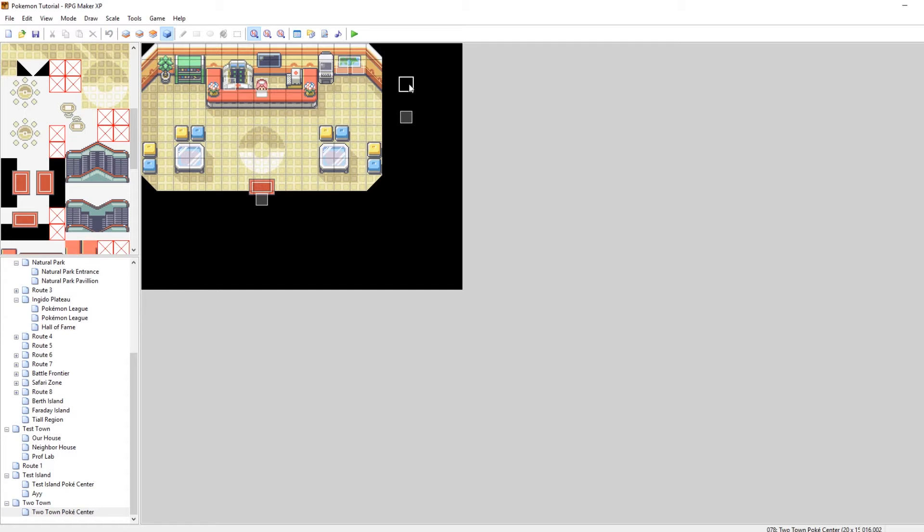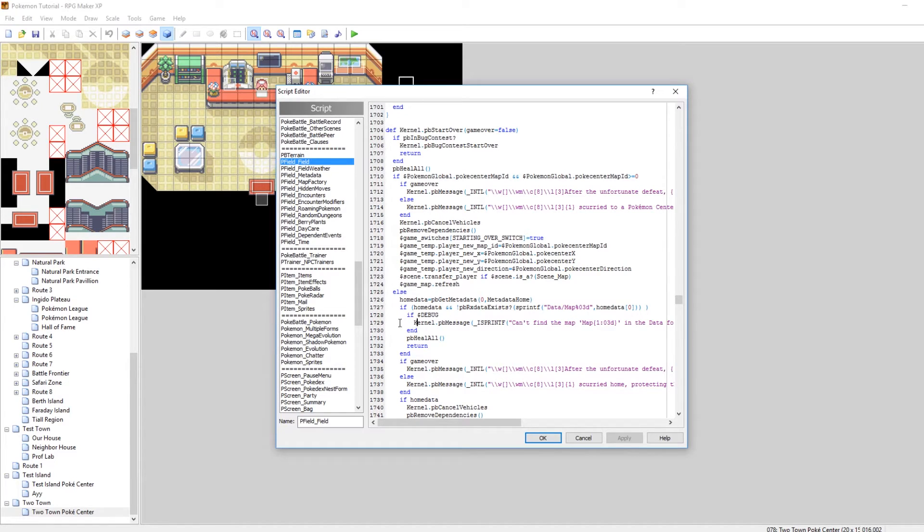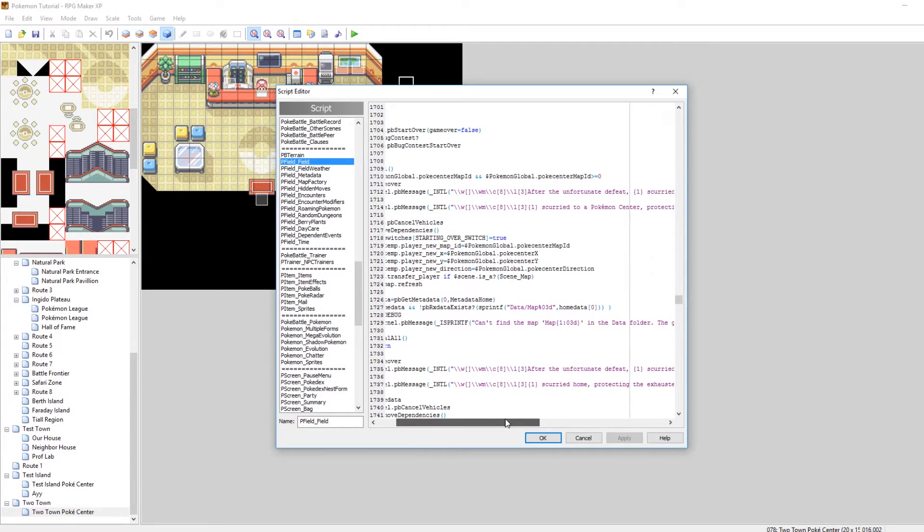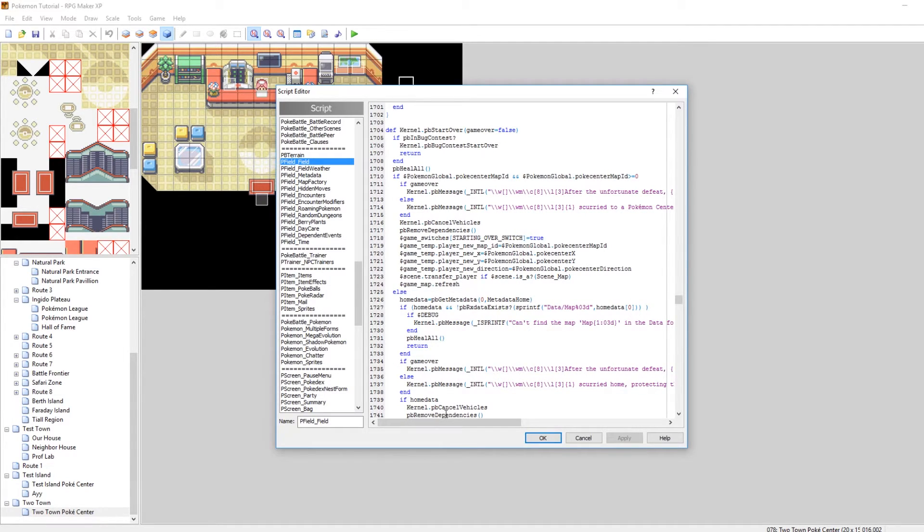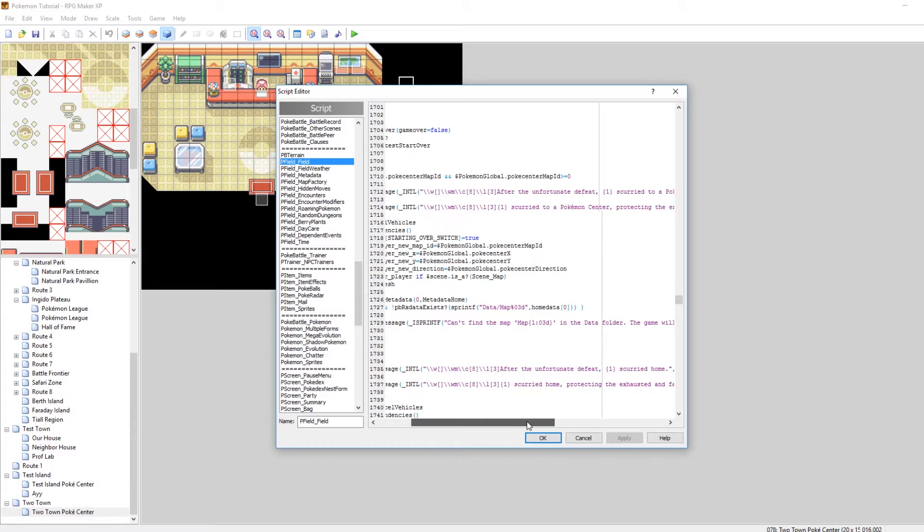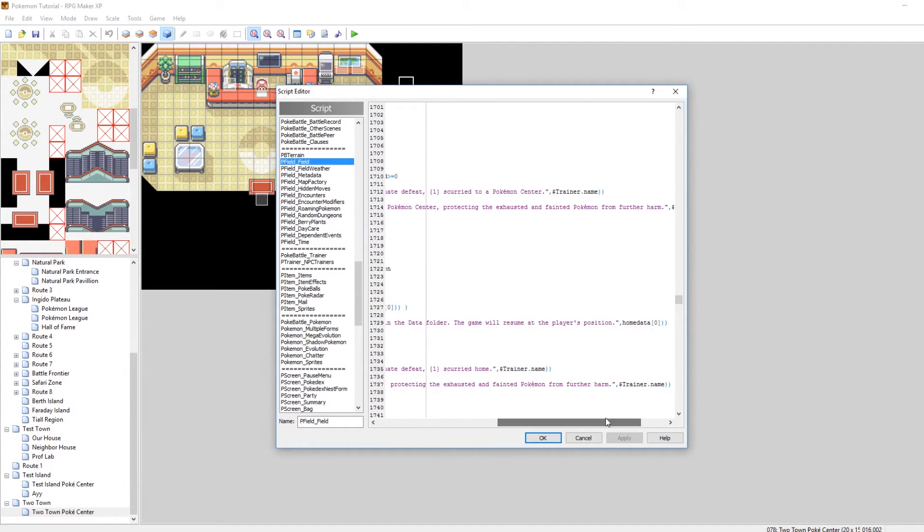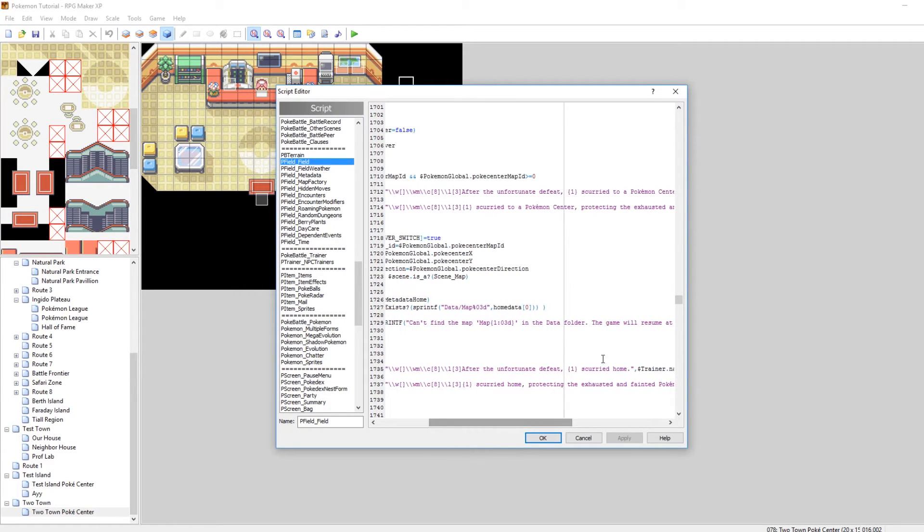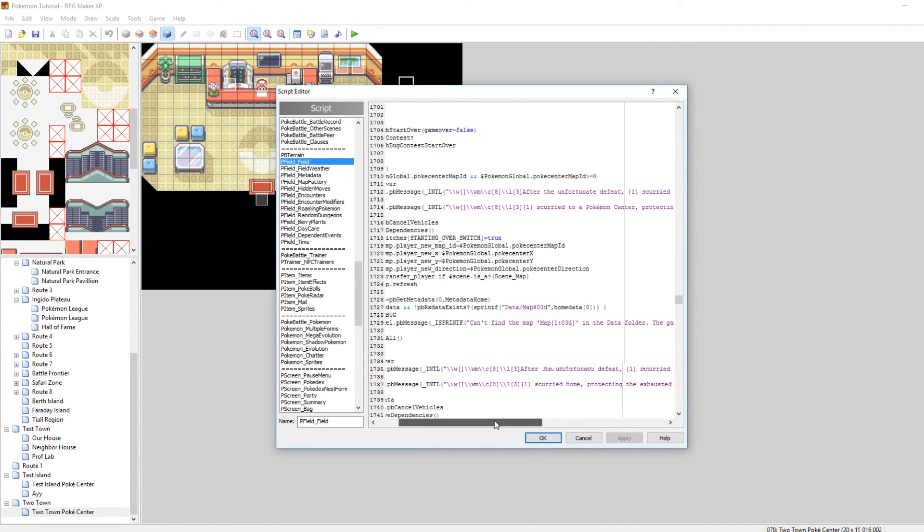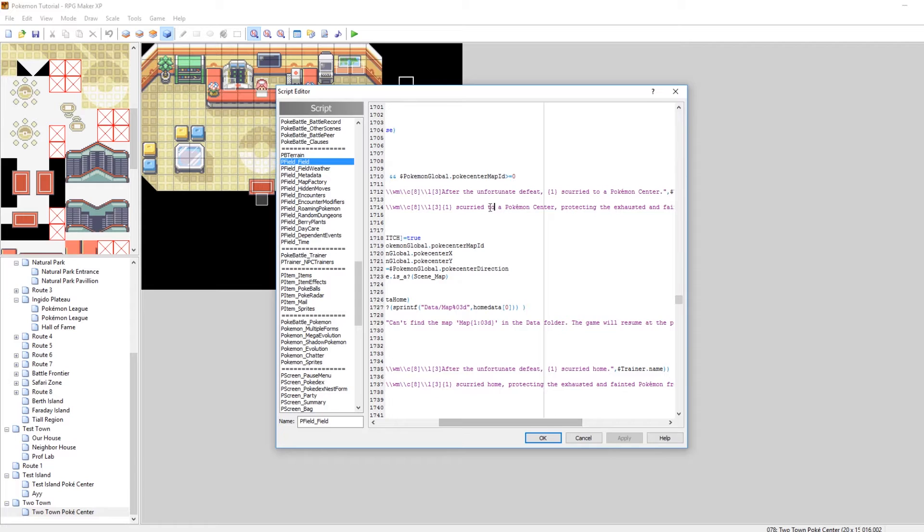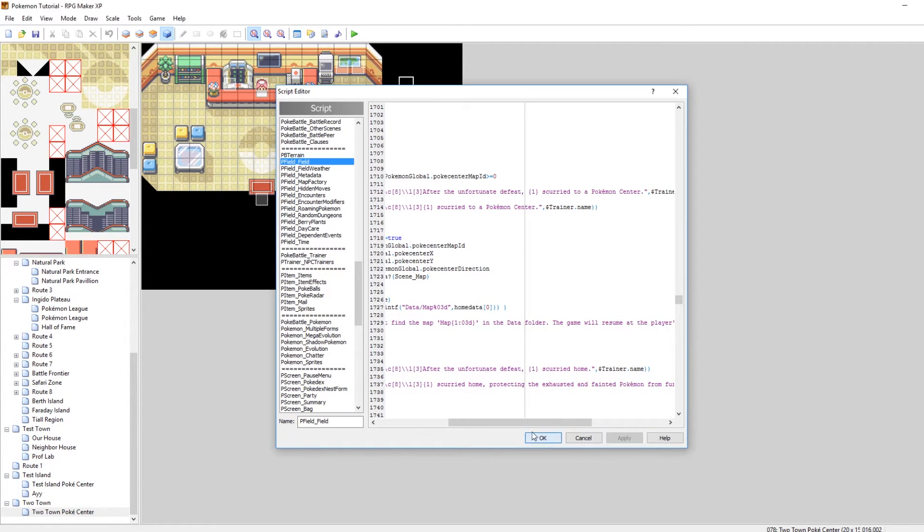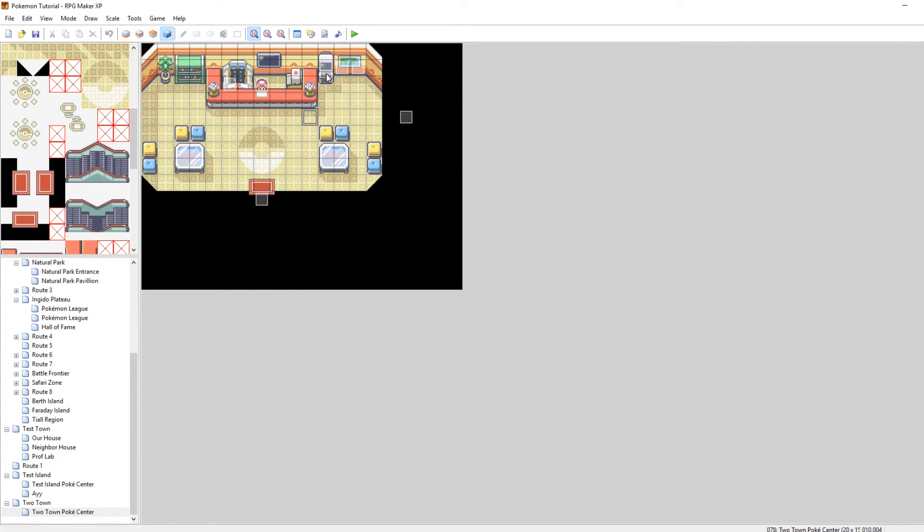One last thing, if you ever want to change the text that appears when you black out, go to your script editor. It's in the script P field underscore field and it's around the bottom on line like 1729, 1737. So on line 1737, for example, here it says blah blah blah, scurried home. That's basically the player name. Scurried home, protecting the exhausted and faint of Pokemon from further harm. You can modify that so that it can have any message you want. Same with scurried to a Pokemon center. You can change this that way instead of like on 1714. You can just say scurried to a Pokemon center. There we go. Apply. And I'll show that off and then I'll end the episode.